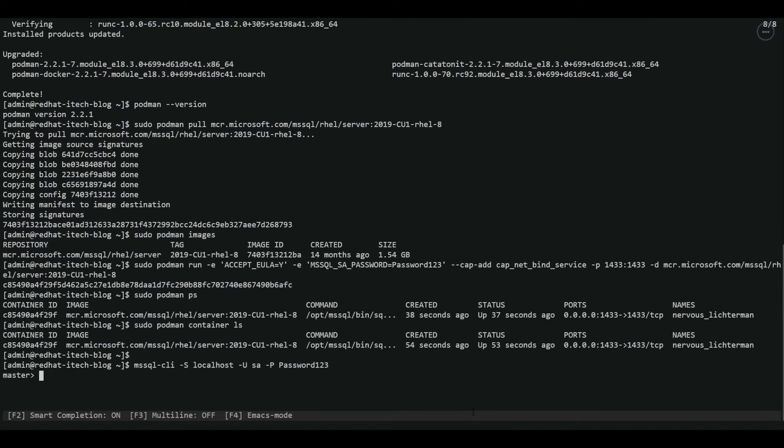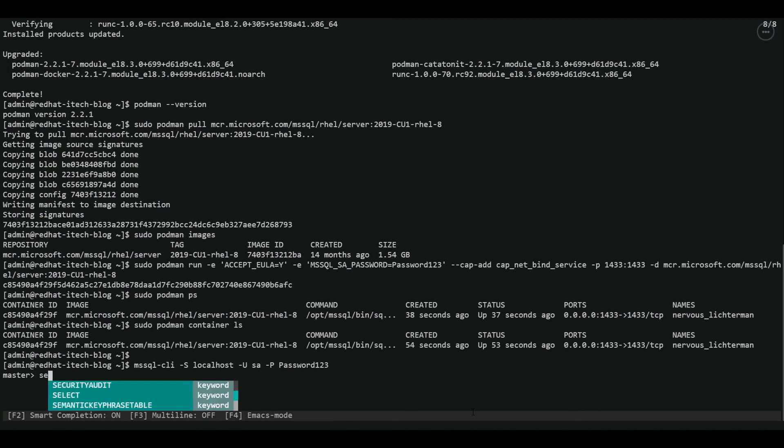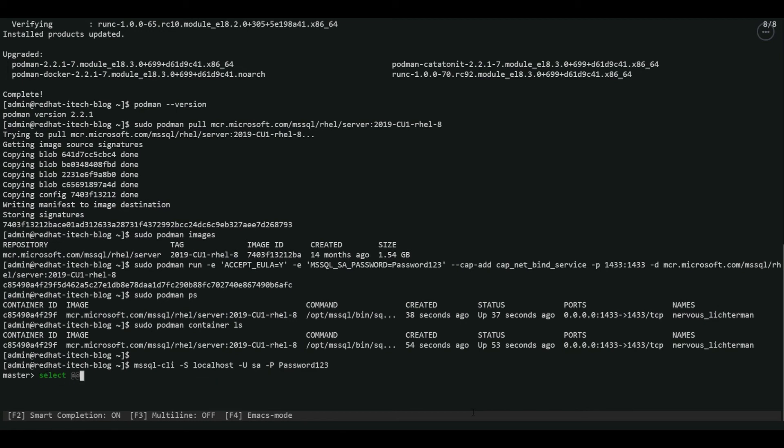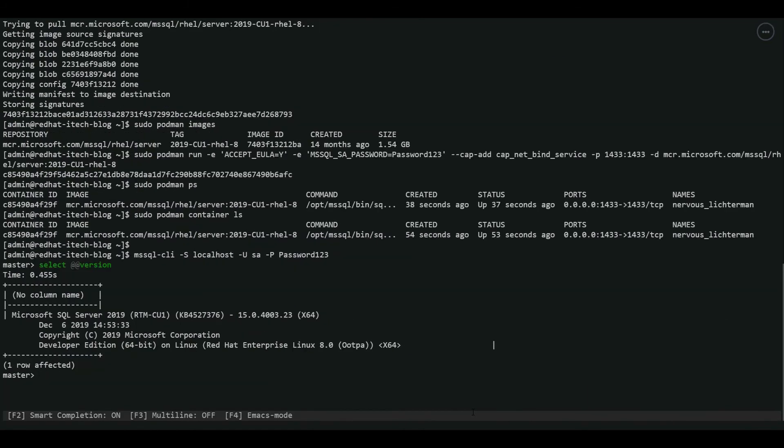There you go. We are now connected to SQL server. Let's do some queries. We have a developer edition of SQL server running on Red Hat Enterprise Linux.